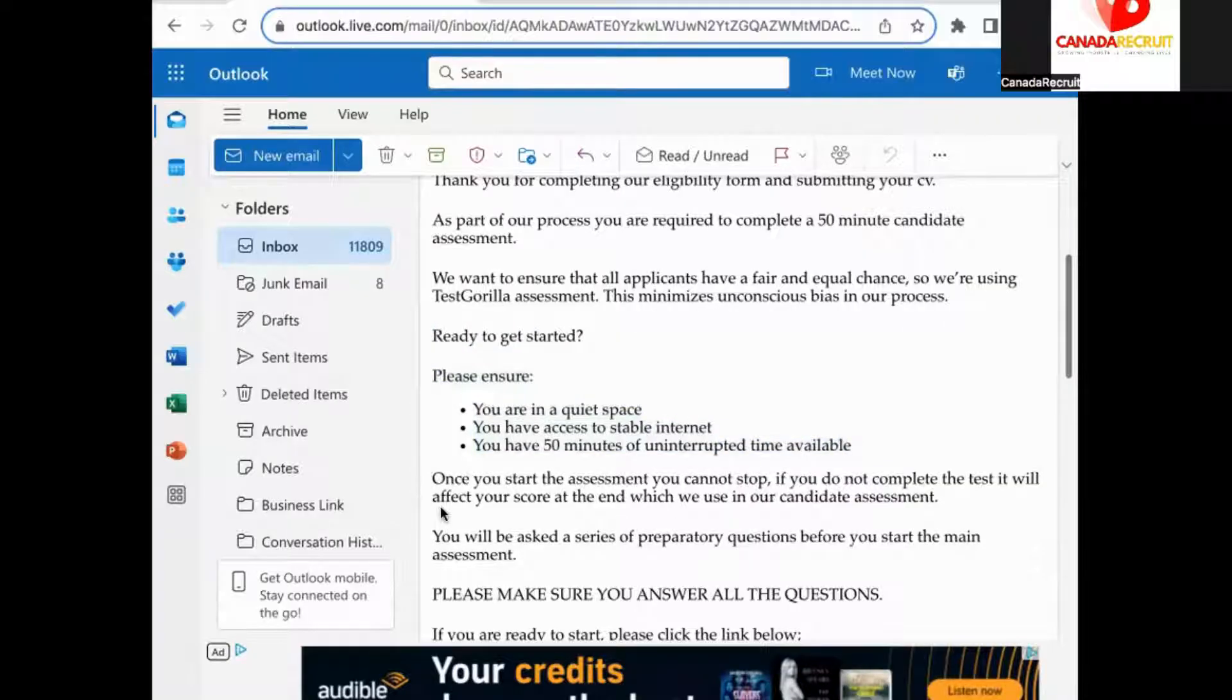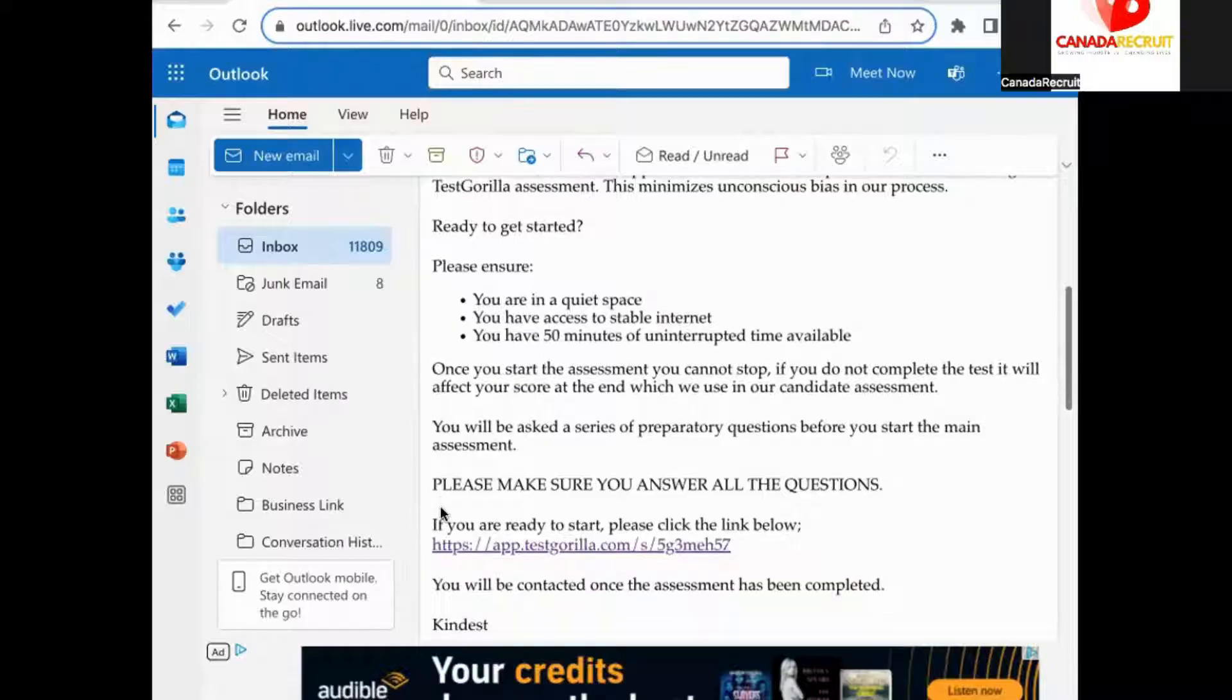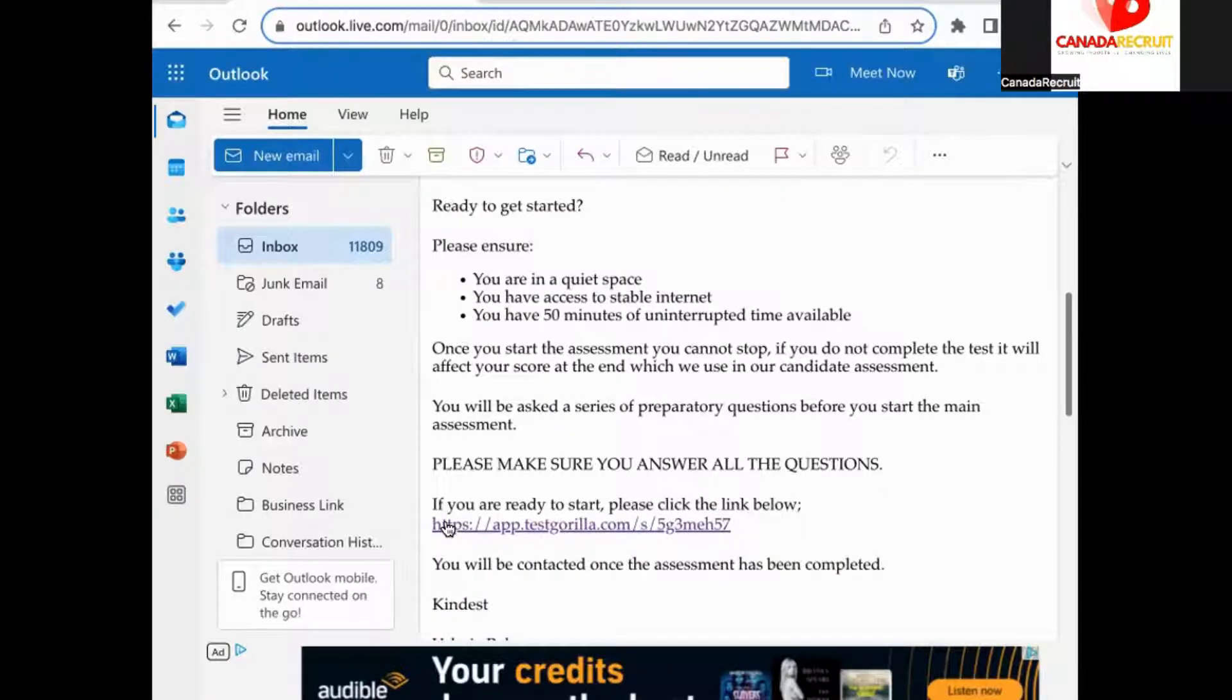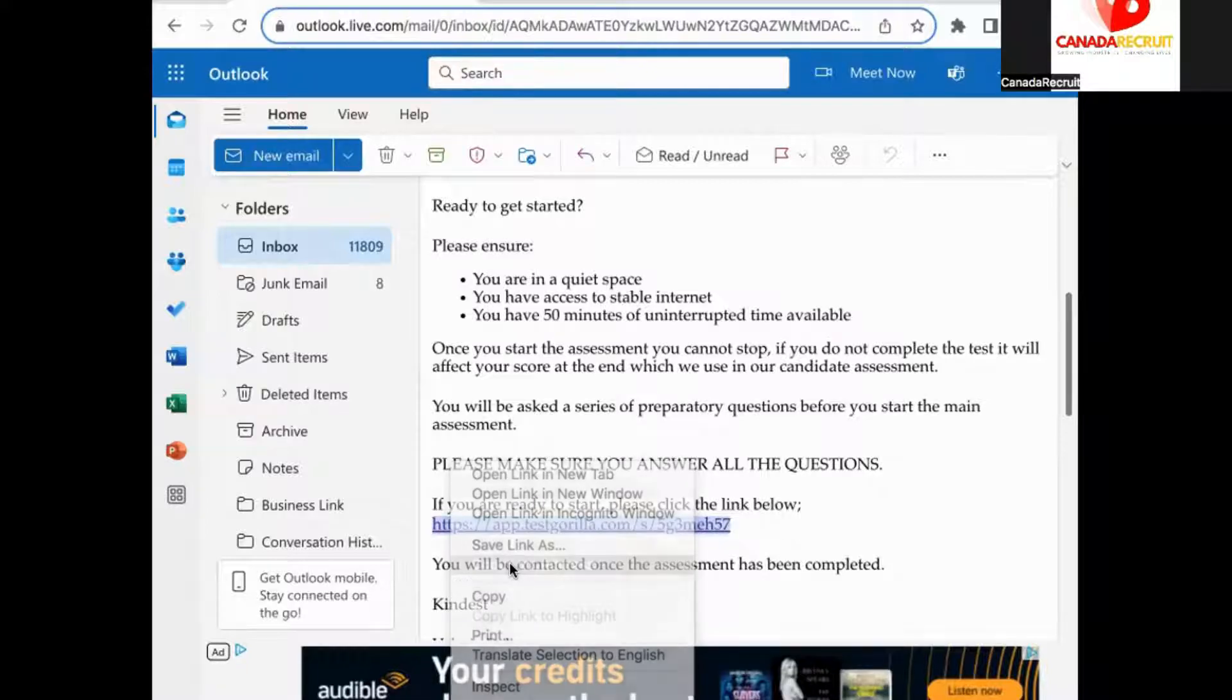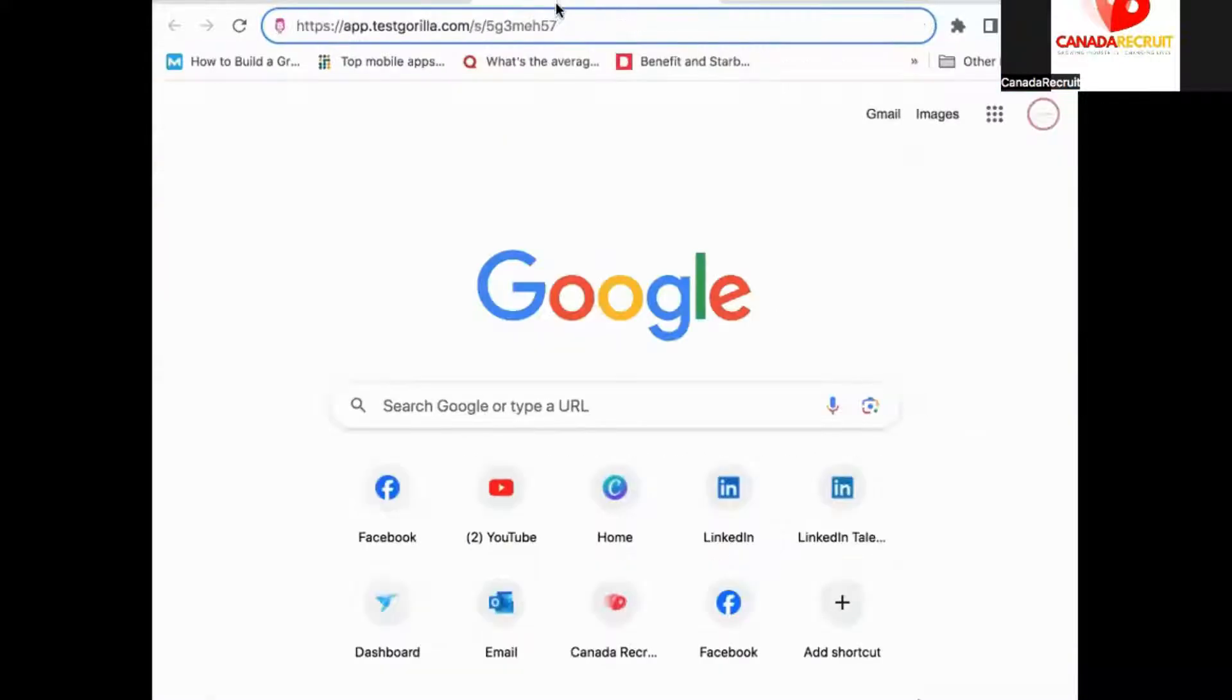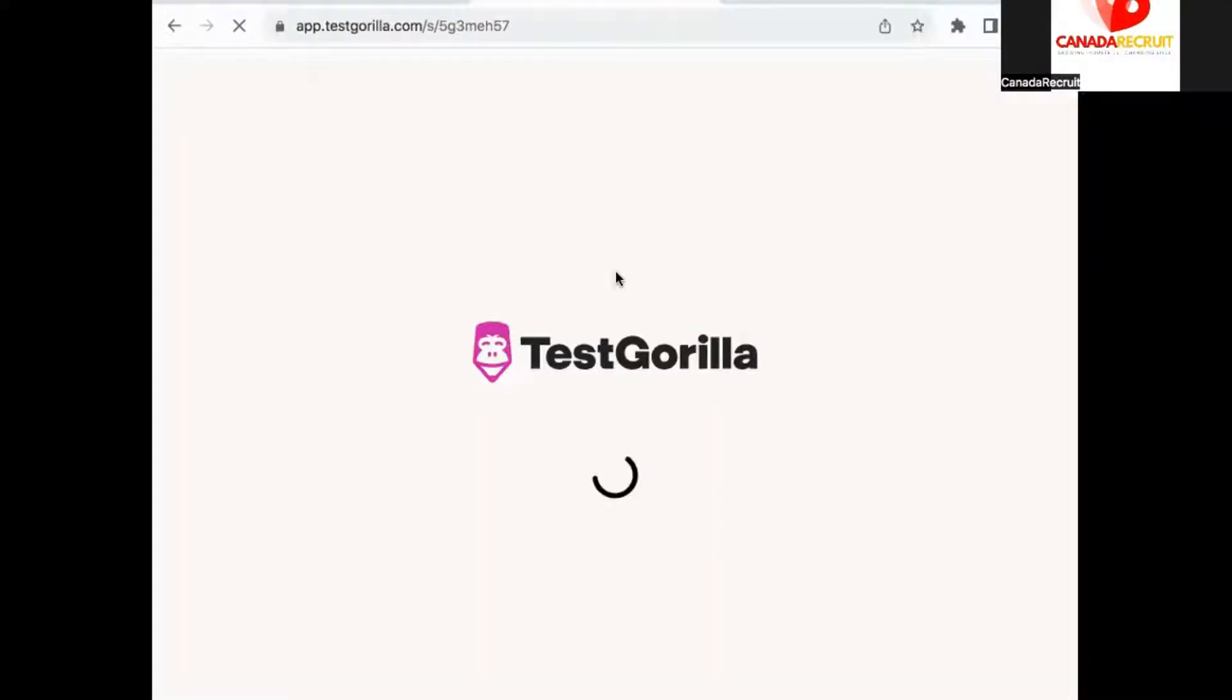When you're ready to start we would advise that you copy and paste the link into a new and updated browser. We are currently using Google Chrome. If your web browser is not up to date the Test Guerrilla webpage may not load properly.